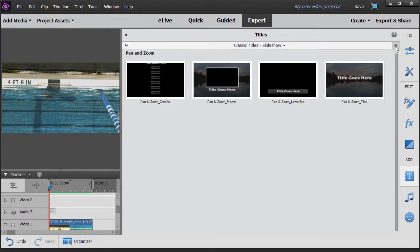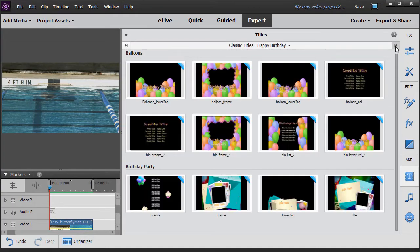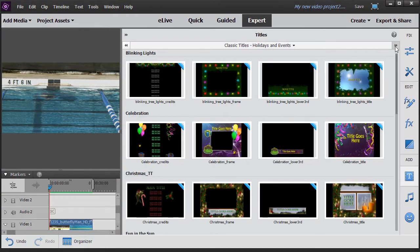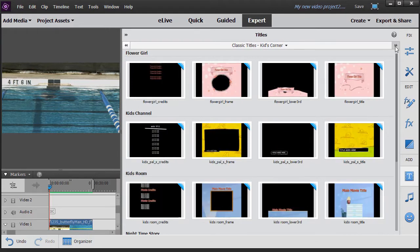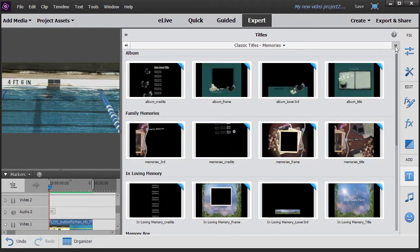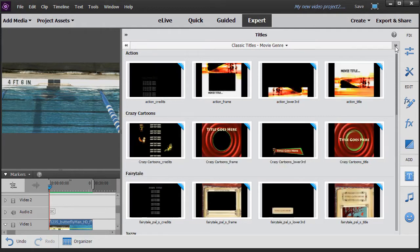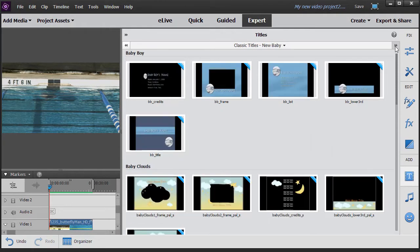The next one slideshow I have one. Happy birthday are two. Holiday and events there are nine collections. Kids corner five, memories five, movie genre seven.